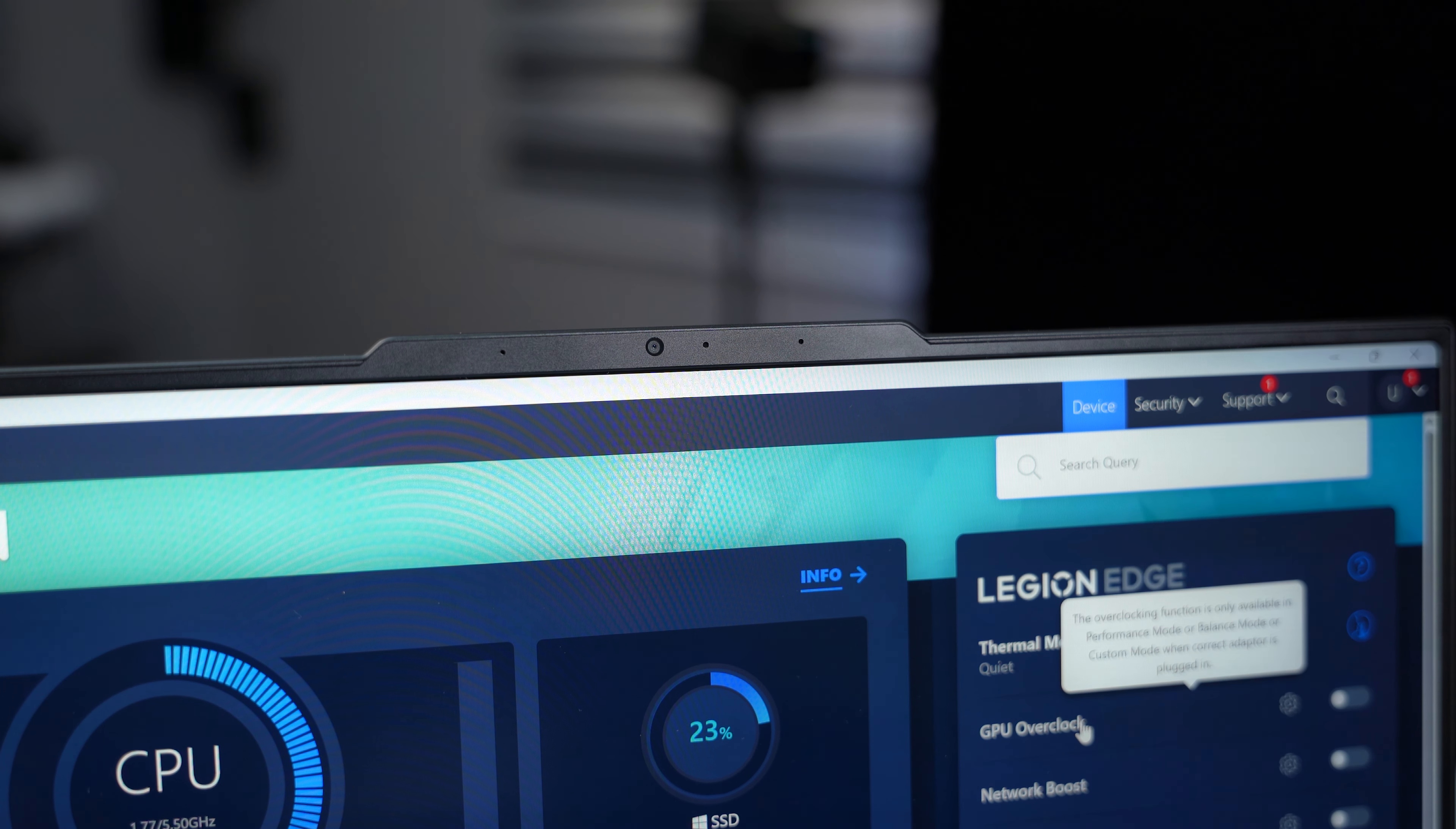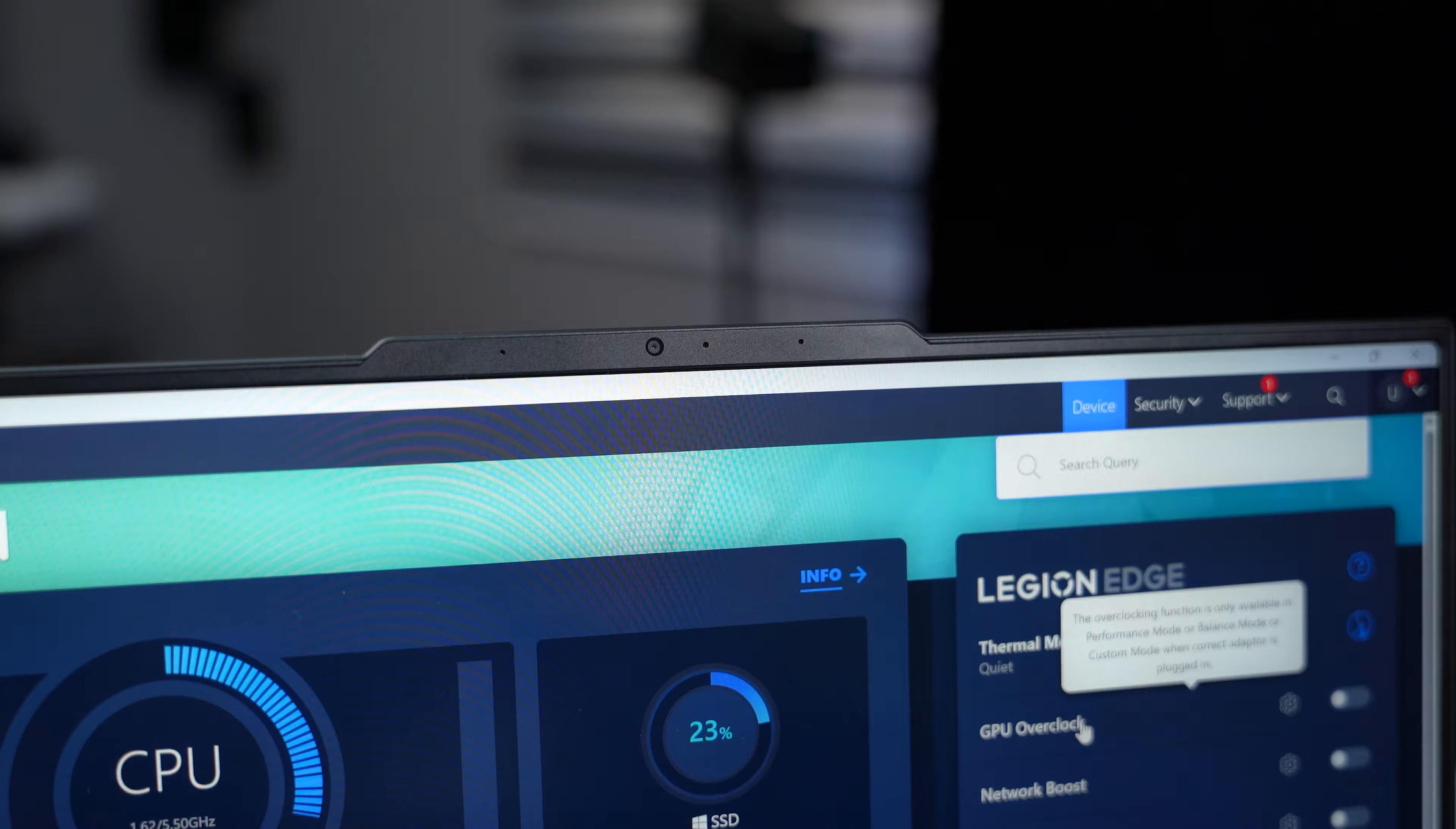The webcam on this laptop is a 1080p camera. The video you're watching right now is being recorded by the 1080p webcam on the Lenovo Legion 9i. What do you guys think about the quality? Let me know in the comment section below.